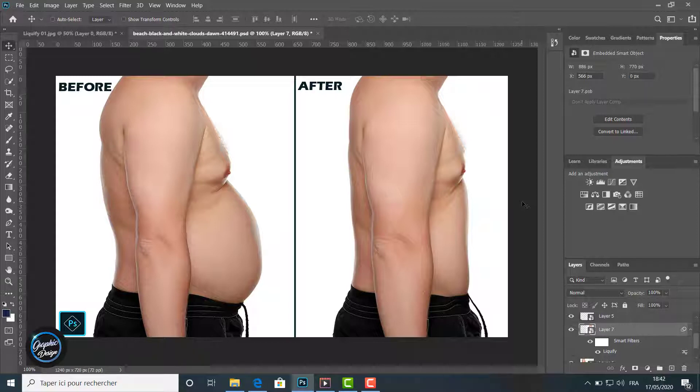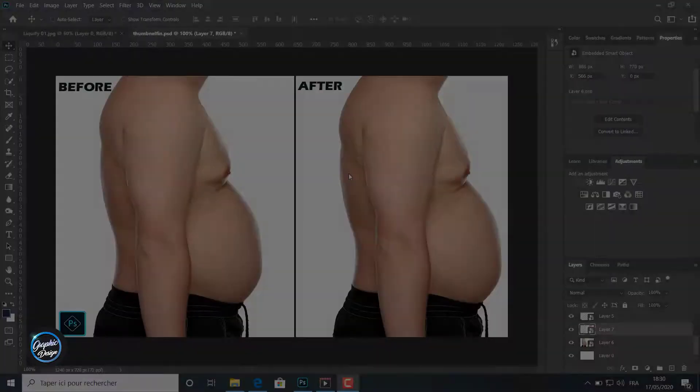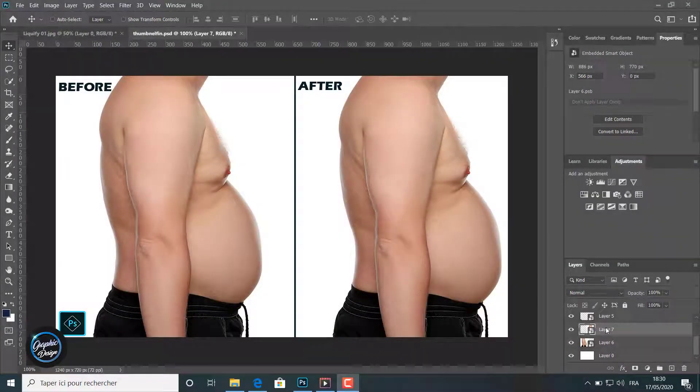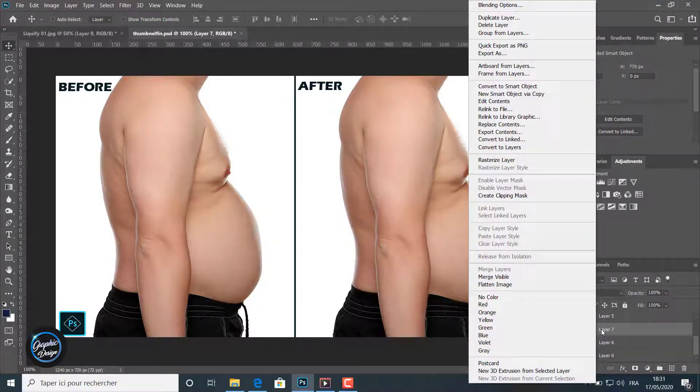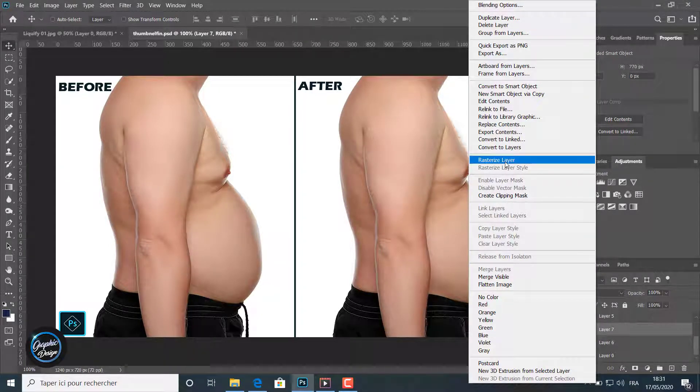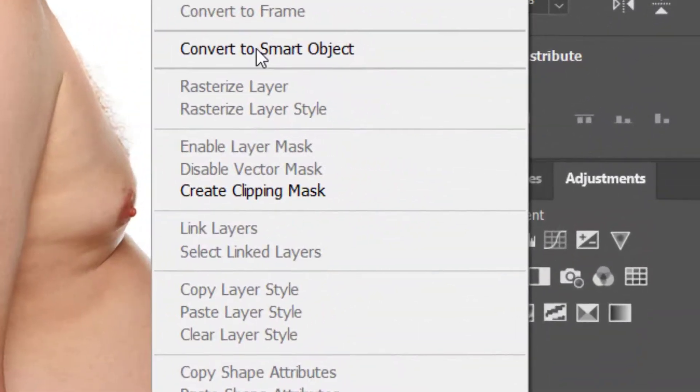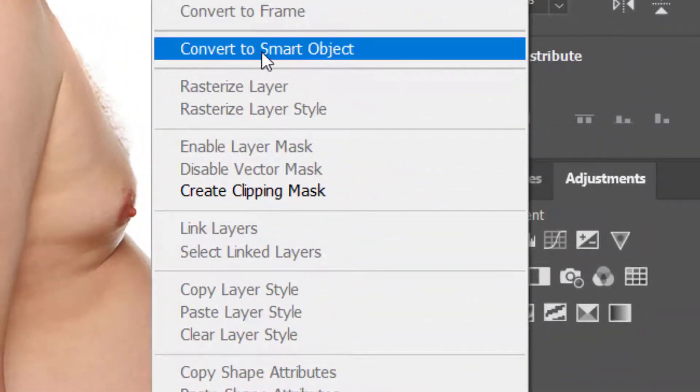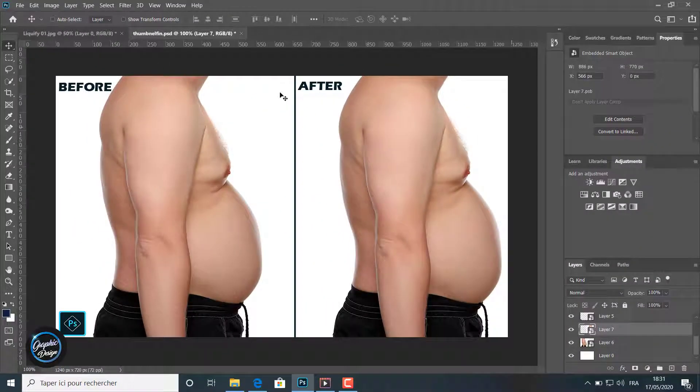To get started, let's go to the layer. We choose the layer we want to make the effect on. Right click on the layer and we convert it to a smart object first.